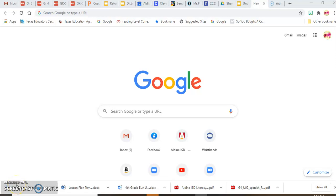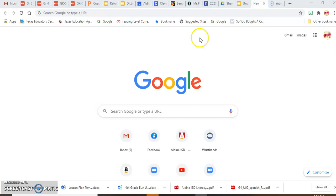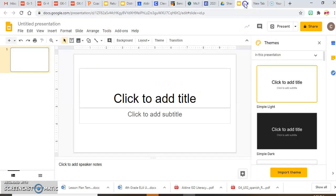Hello, Ms. Christy here. I am going to show you how to do a virtual Bitmoji office or classroom, whichever you prefer, using Google Slides.